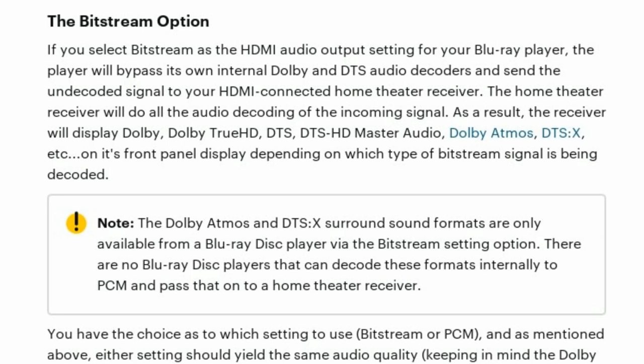Bitstream will allow you to get all surround formats, and so will PCM — but PCM will start restricting them if you're using older type cables. Additionally, if you're streaming something to a speaker — for instance, surround speakers streaming in your kitchen or other rooms — you want to use Bitstream because it can stream the higher codecs wirelessly, whereas PCM cannot wirelessly stream them.